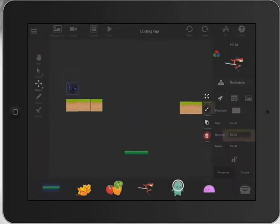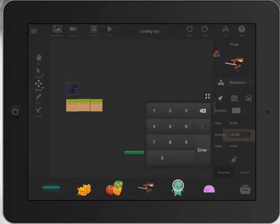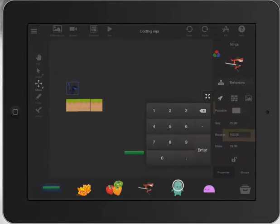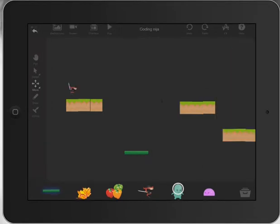So I'll press on my guy again and I can actually increase that bounce to say 100 and maybe reduce my mass a little bit too, and you can talk to your kids about what that might mean. So I'm going to press play there and see how I went.